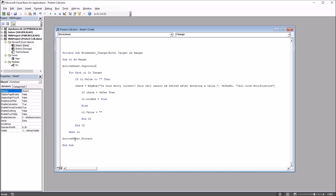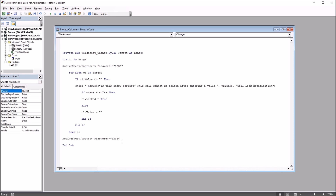It's the ActiveSheet.Unprotect and ActiveSheet.Protect lines that need to be edited. To configure a password — just for testing purposes — I'll use Password:="1234". I'll copy that part and add it to the ActiveSheet.Protect line as well. So the password parameter needs to appear in both locations: when the worksheet is unprotected and when it is protected.